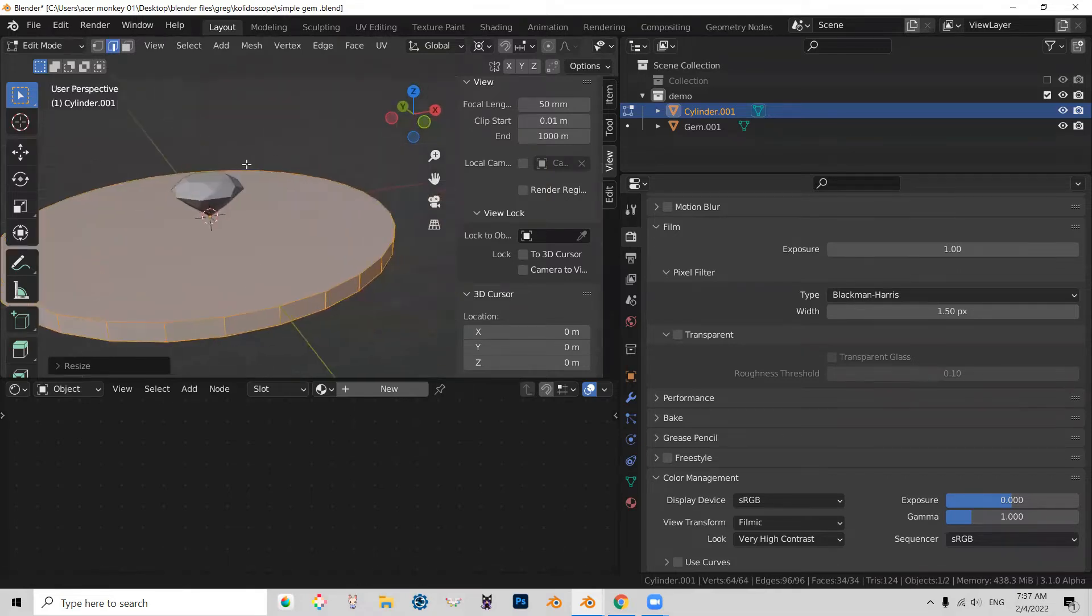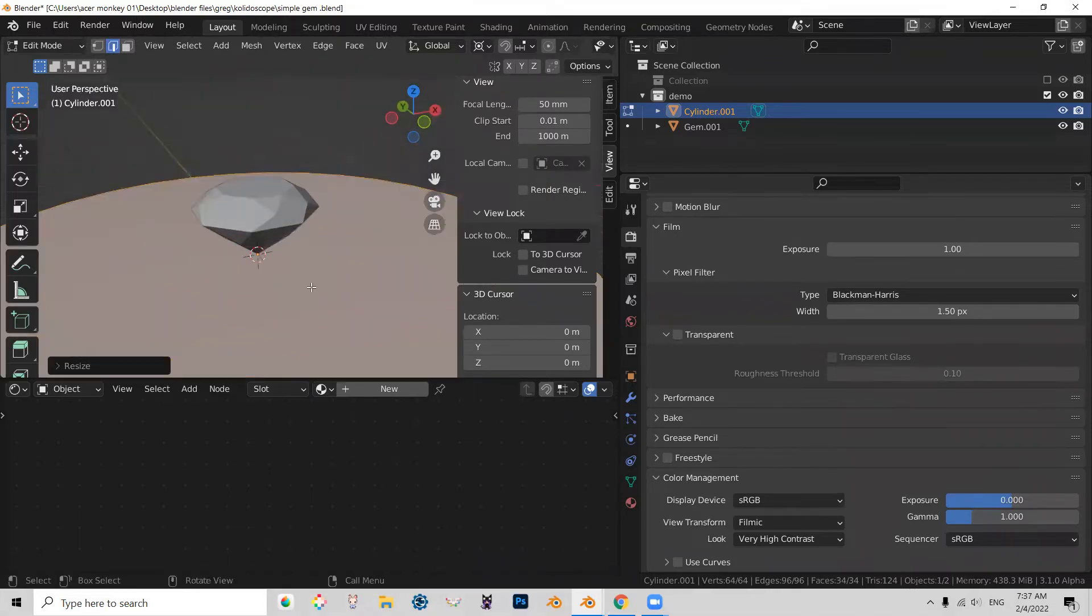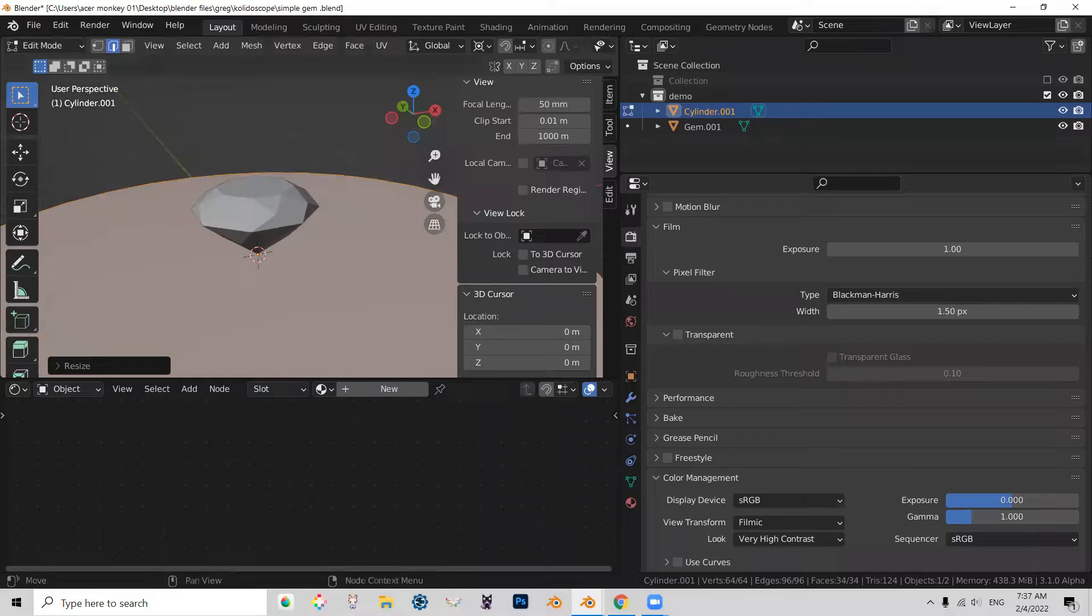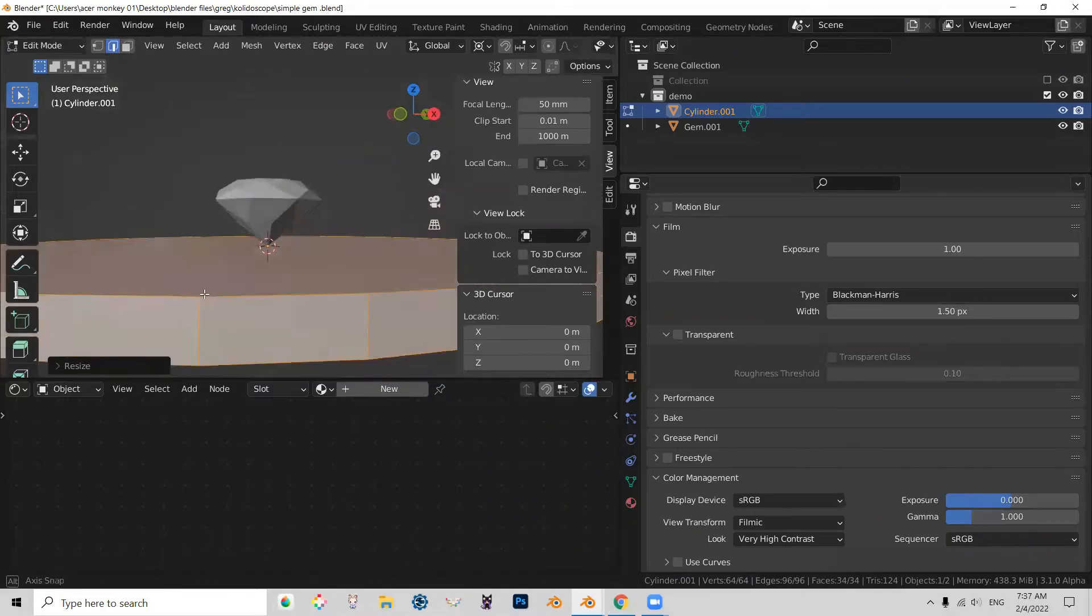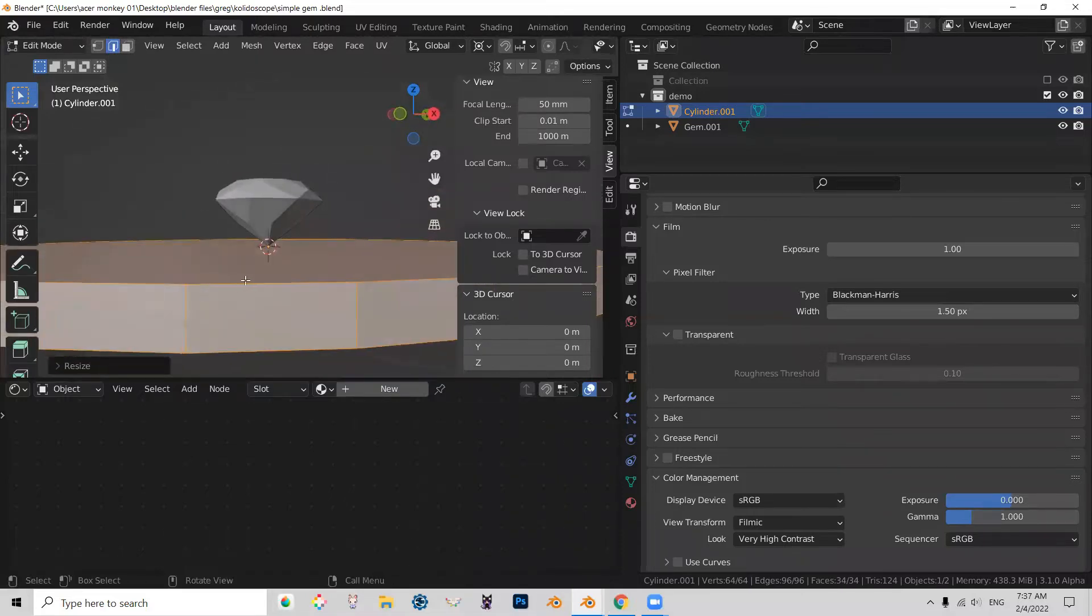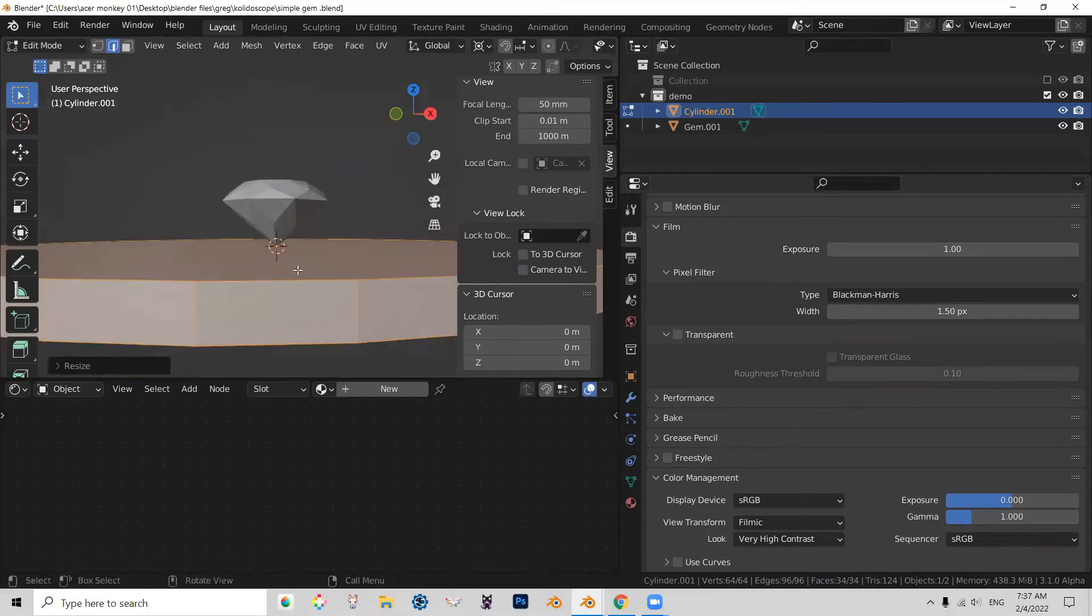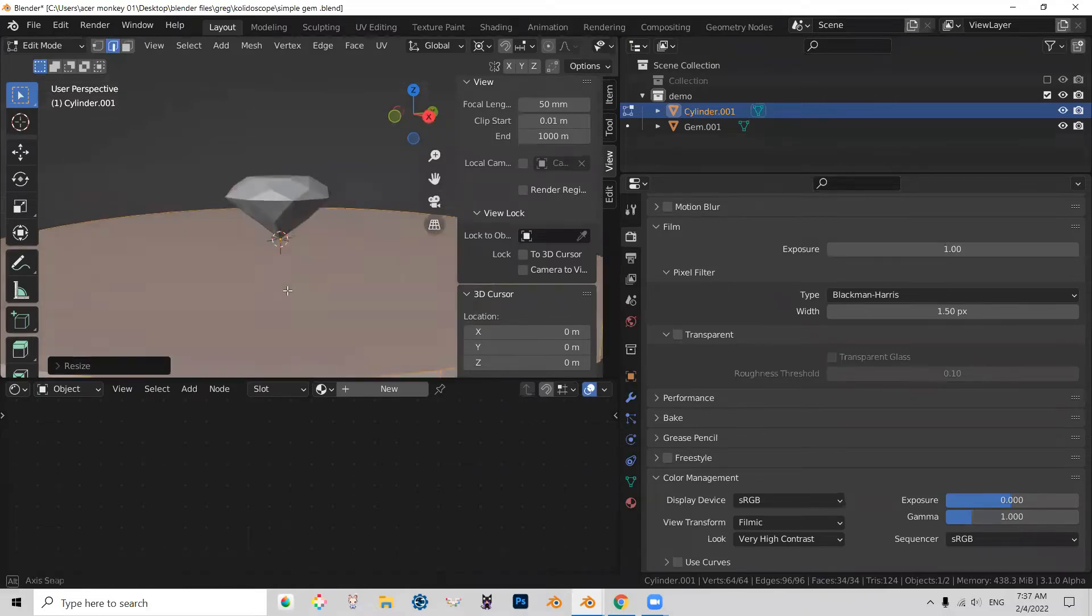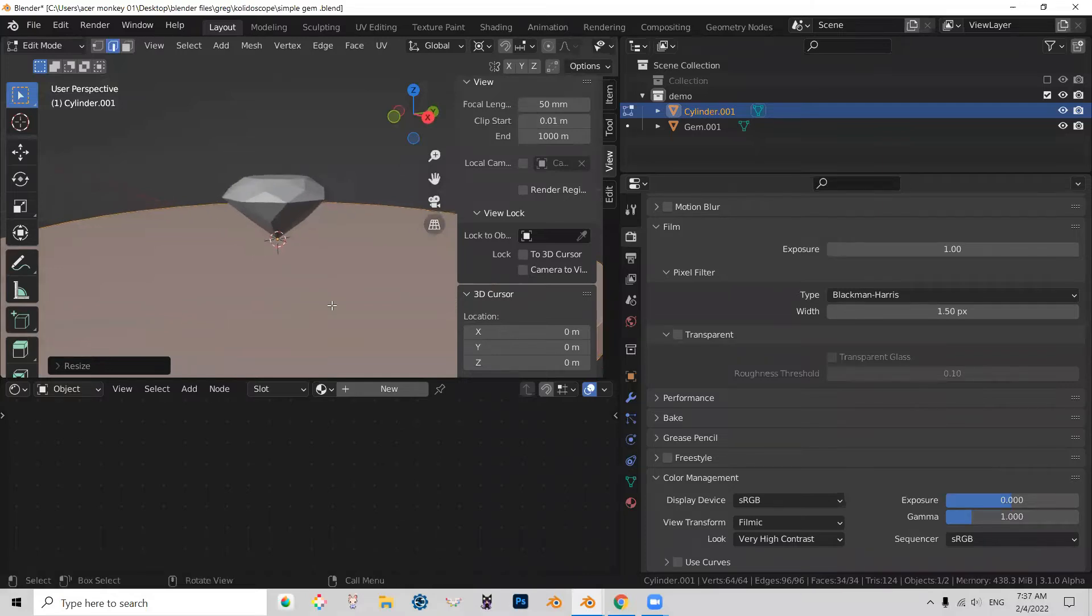So while we're at it, we should also probably set a camera. So let's get an angle that we like. I don't know. Something like this, perhaps.